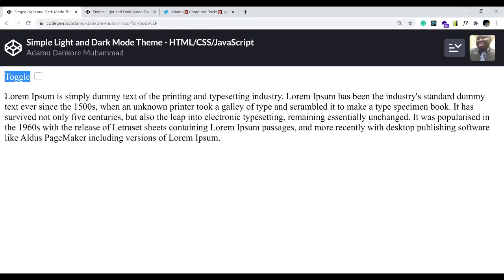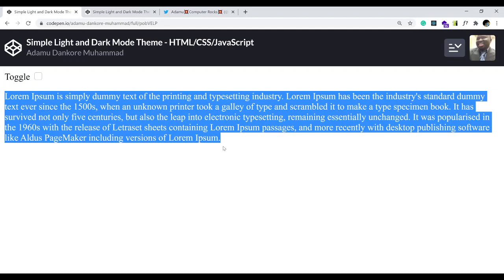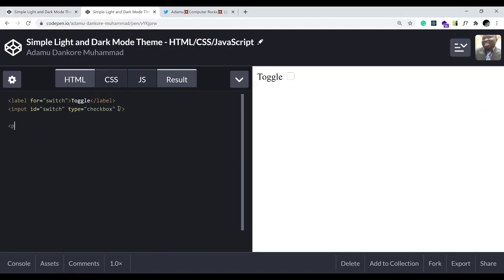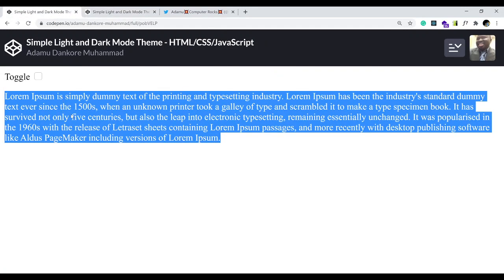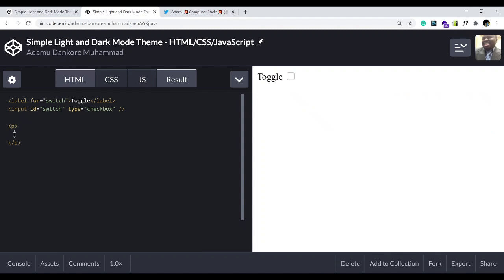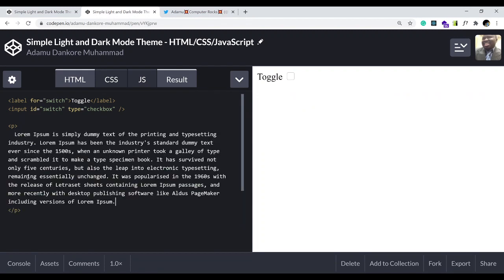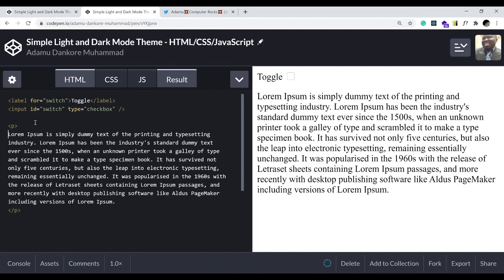We also need to implement the body text, and the way I did that was using the paragraph tag. Let's go and copy some dummy text and paste it in between the paragraph tags. That's really it on the HTML side for now.